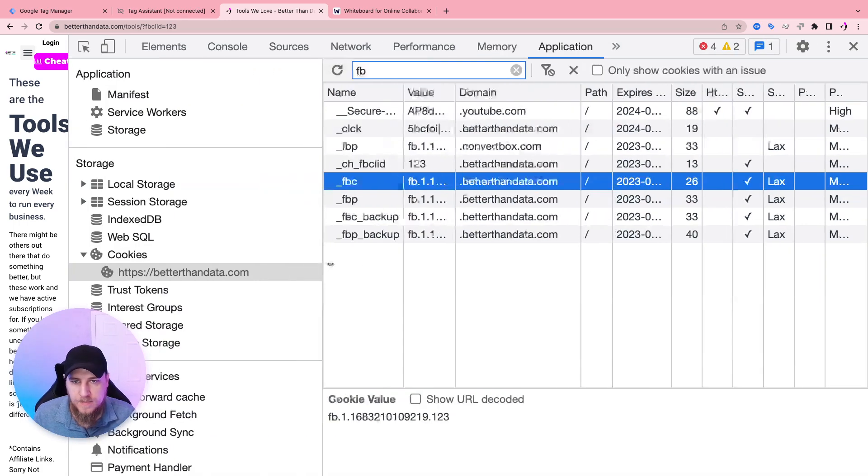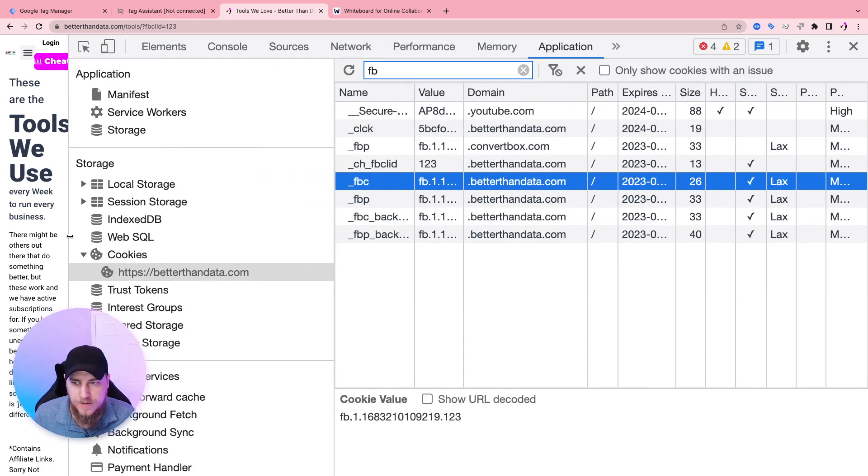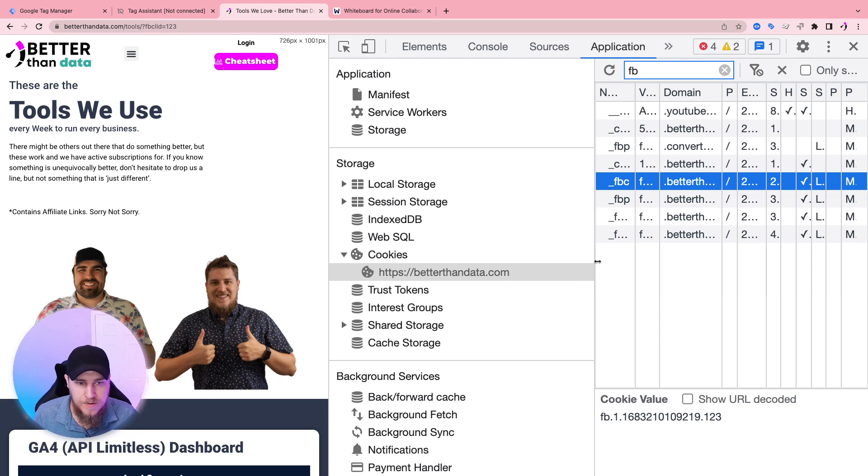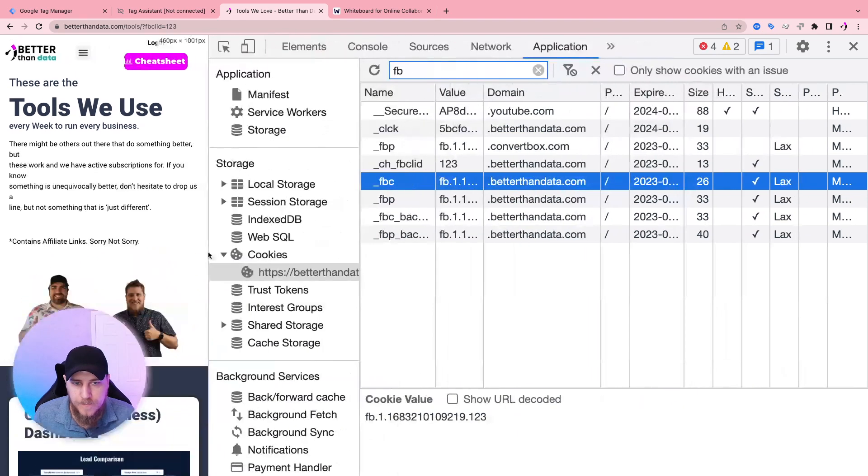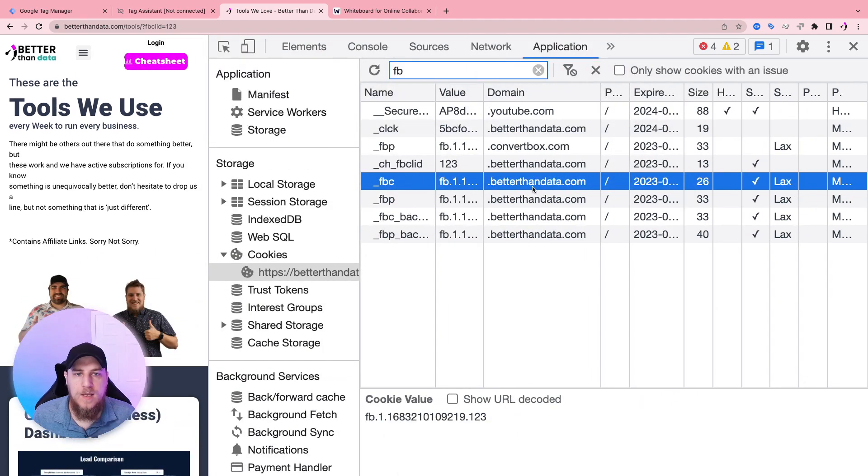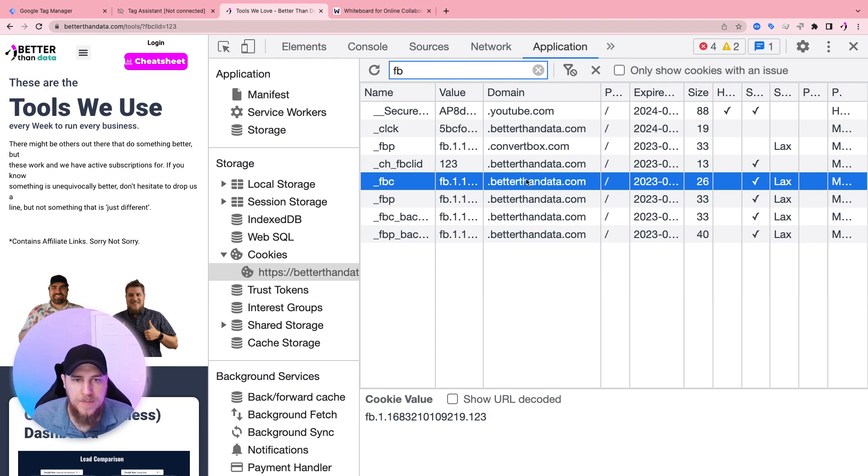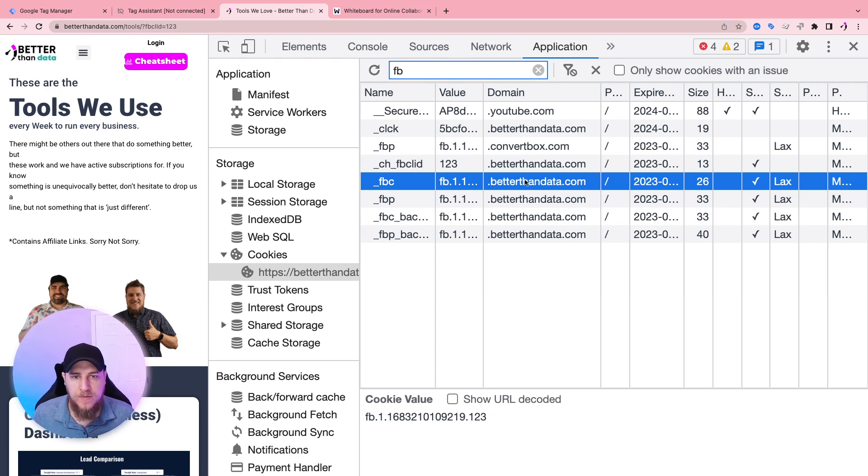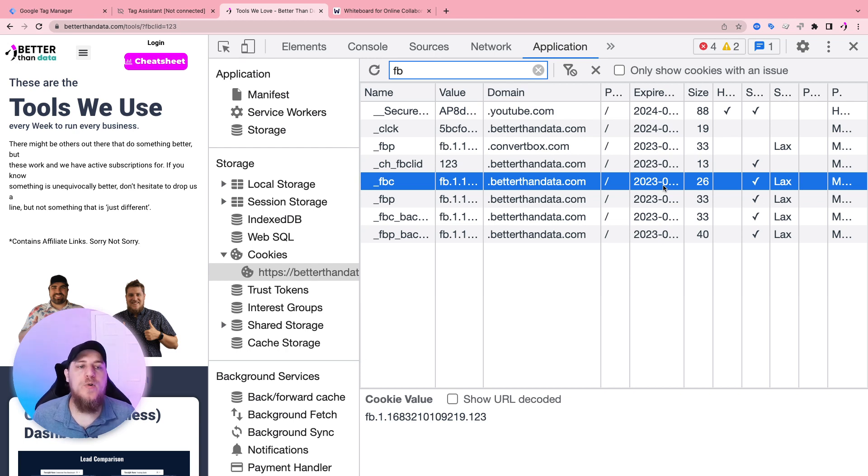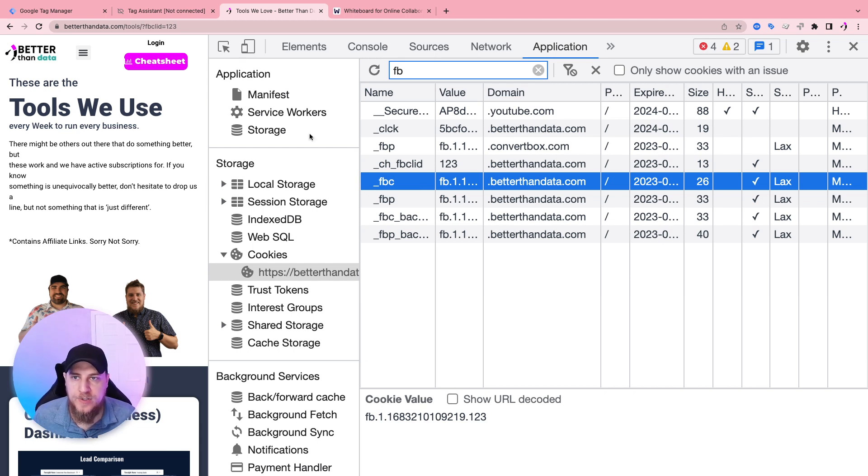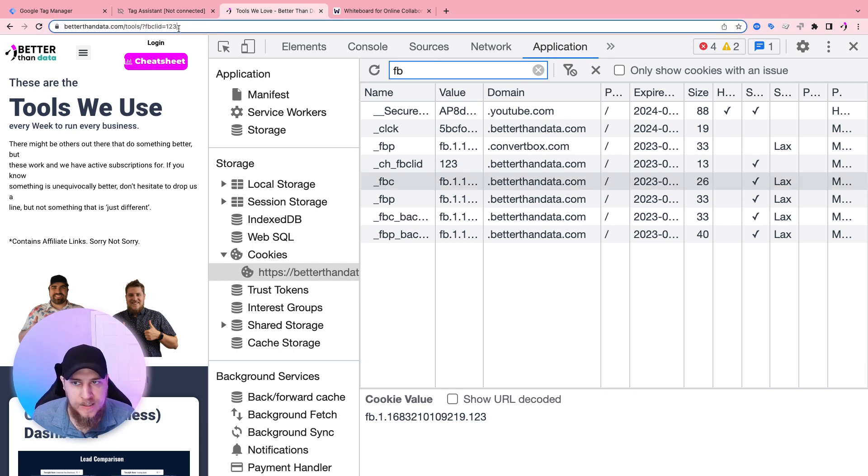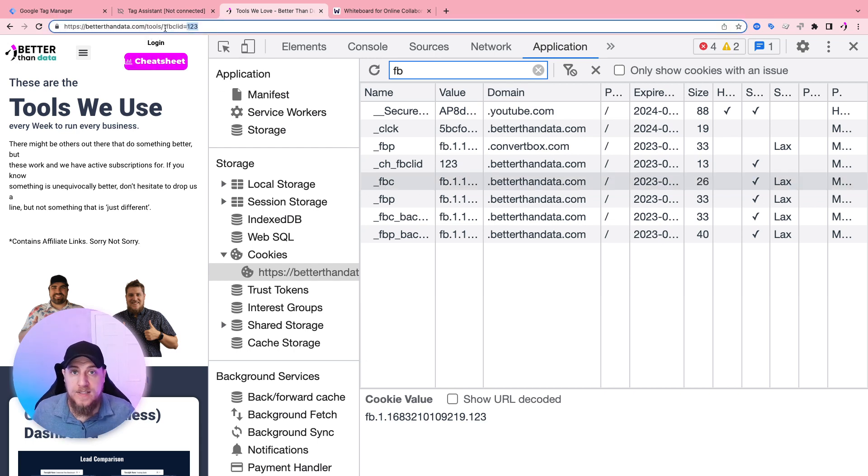Okay, so zoom out a little bit. We got 2023-08-02. So that is, we are currently in 05. So it's like three months, three months cookie. So I think I was right. So three months cookie expiration set there. Let's zoom back in, restore things to its natural order. And so there we have it. So what does that mean? That means all events that we send to Facebook from now on until August will have the FBC.